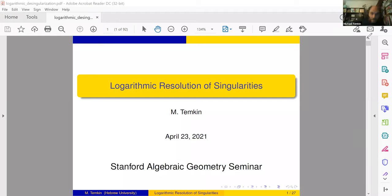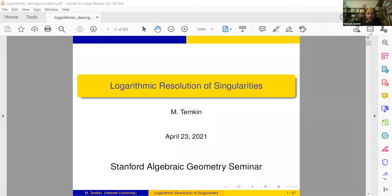My talk will be about logarithmic resolution of singularities. It's a sort of twist which happened in recent years to the usual direction of resolution. I'll discuss maybe the first step of these new developments.